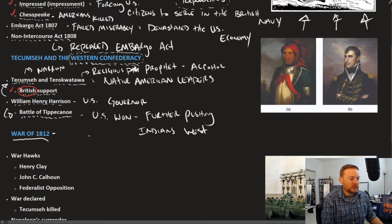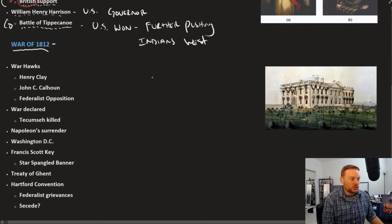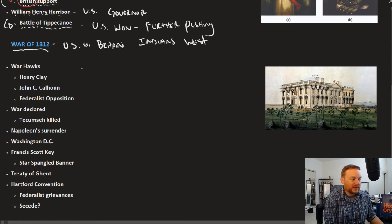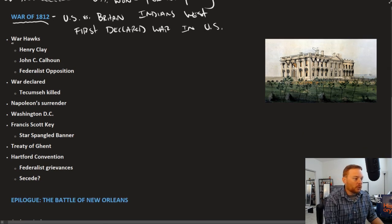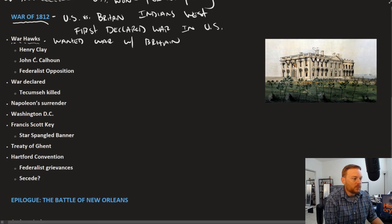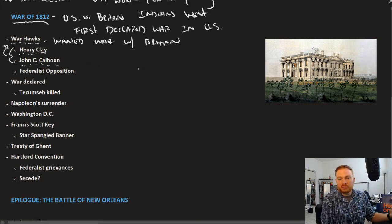The War of 1812 is what this conflict with Great Britain is called. It is also the first declared war under the constitutional government, and it was being pushed by a group of people called the War Hawks — people who wanted war with Britain. Henry Clay from Kentucky and John C. Calhoun from South Carolina begin emerging as a new generation of leadership.